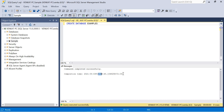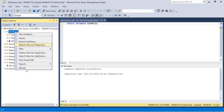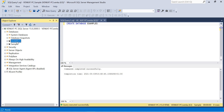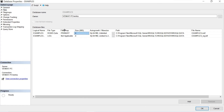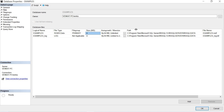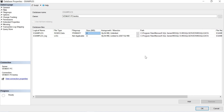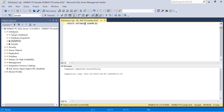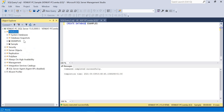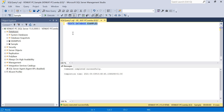Click Execute — you can see 'Commands completed successfully' along with the completion time. Refresh the databases node and you can see both 'sample' and 'examples'. If you check the properties of 'examples' you'll see the same options — 'examples' and 'examples_log', with unlimited auto growth, and the file path defaulting to where the software was installed. You can change the file paths to a different drive at any point in time.